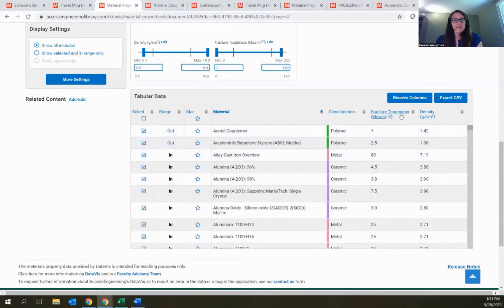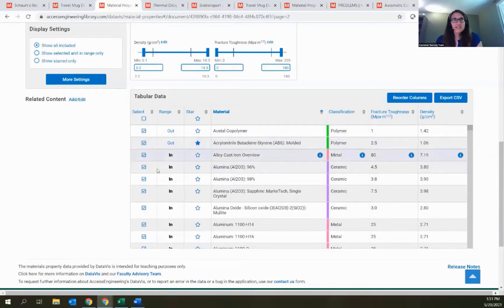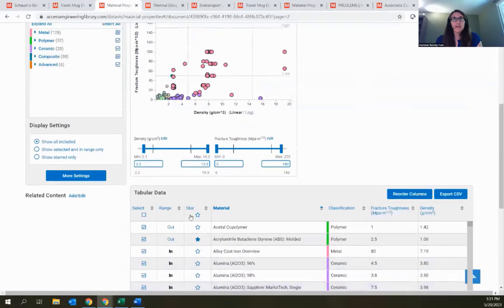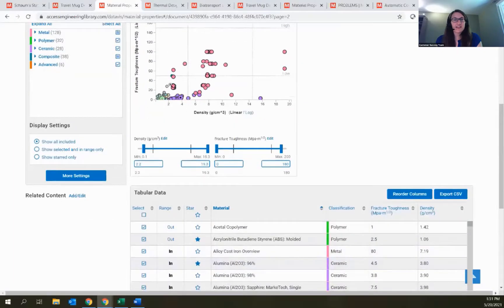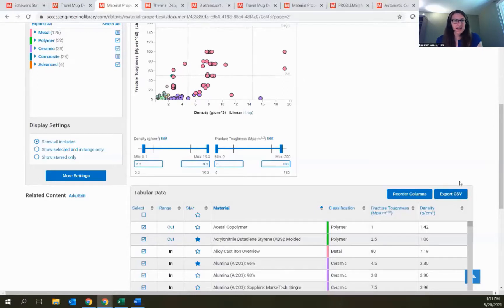In this table you can sort by any of the columns, star or select and deselect items, and as you star things those stars appear on the graph above. The last thing you can do with this table is export all of this data as a CSV file if you want to interact with this data elsewhere.